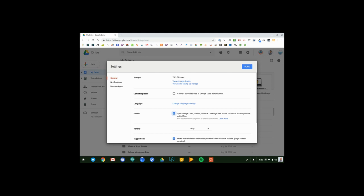What that will do is sync my slides, spreadsheets, drawings, and docs to my Chromebook, so if I lose internet connection, I'm still able to work on the files that I've most recently been working on.